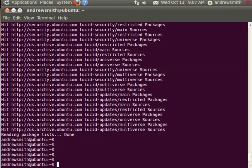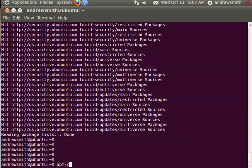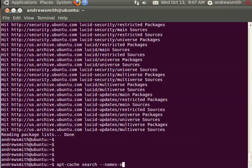Sometimes it's a good idea to hit enter a few times between your commands. This does nothing except make the screen clearer for you to see what you're doing. Then you can run apt-cache search with the option names-only, and I'm just going to type in KSTA, which is a wildcard.